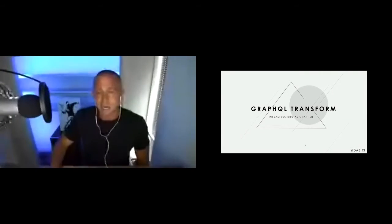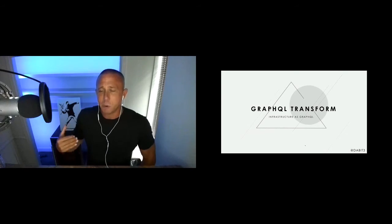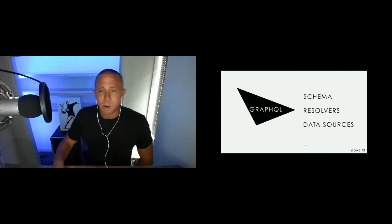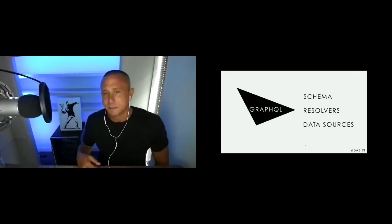Part of that tooling is the GraphQL Transform library — essentially infrastructure as GraphQL. You hear about infrastructure as code in cloud computing, where you write key-value pairs in YAML or JSON to deploy infrastructure. GraphQL Transform abstracts that a level higher and makes it even easier. Let's talk about why you'd need something like this.